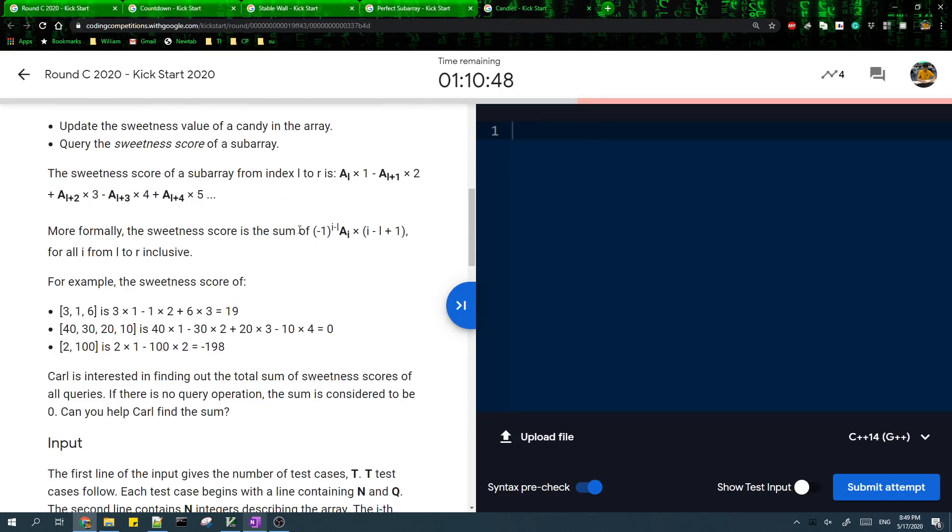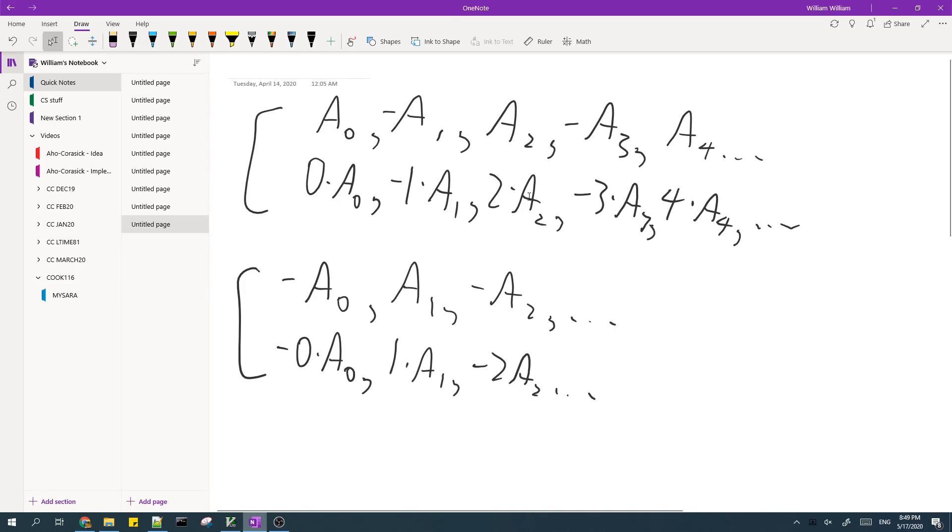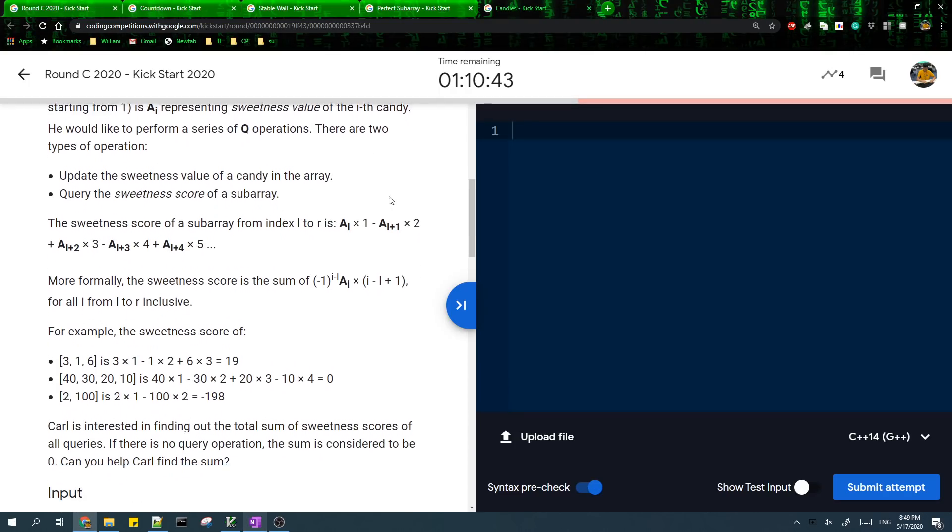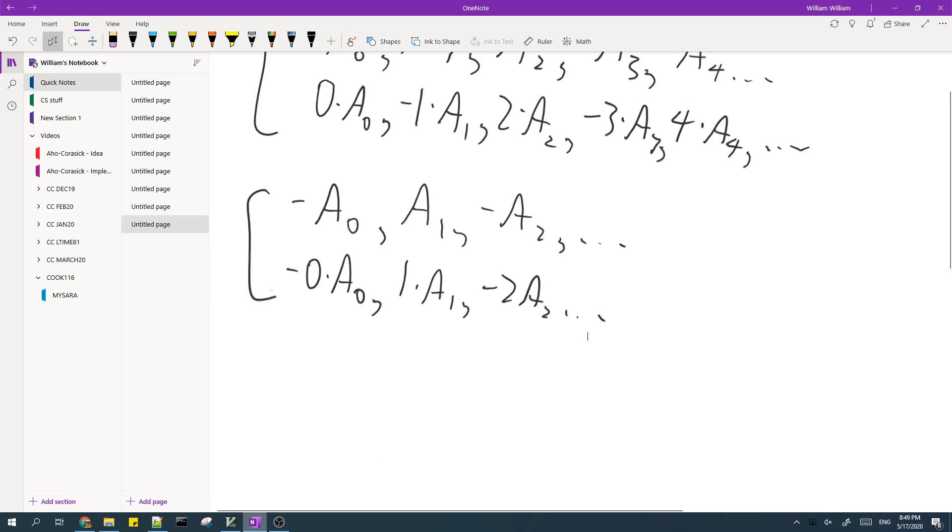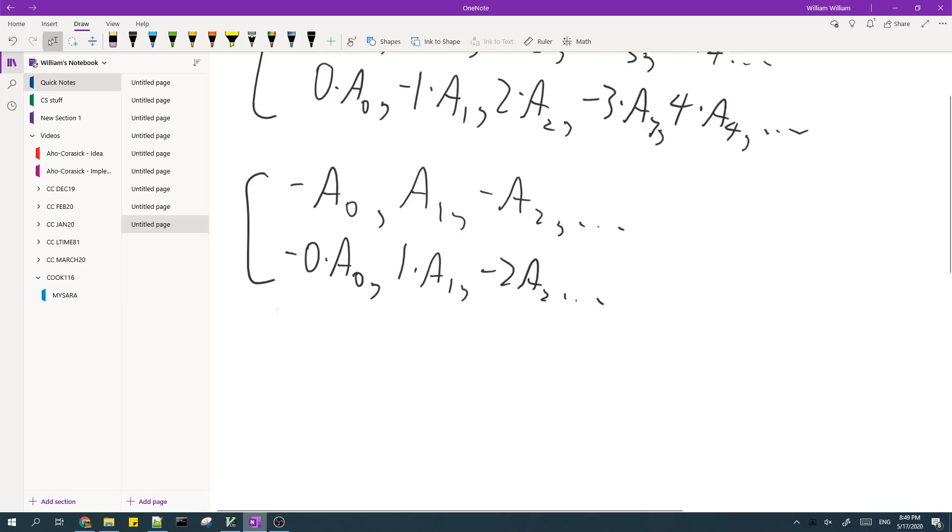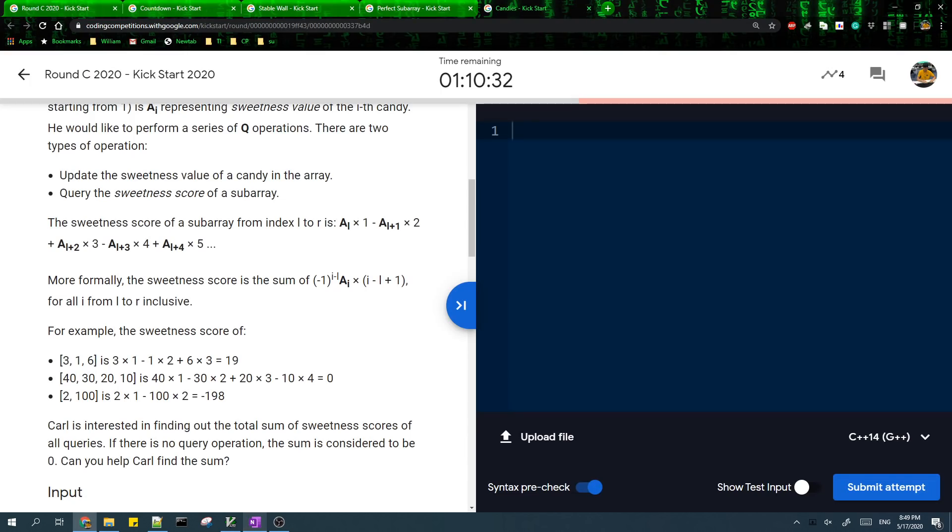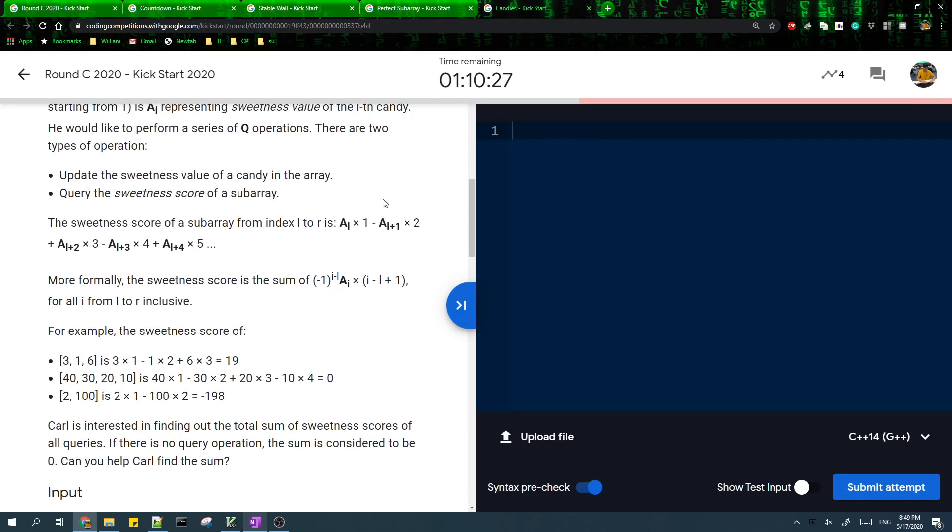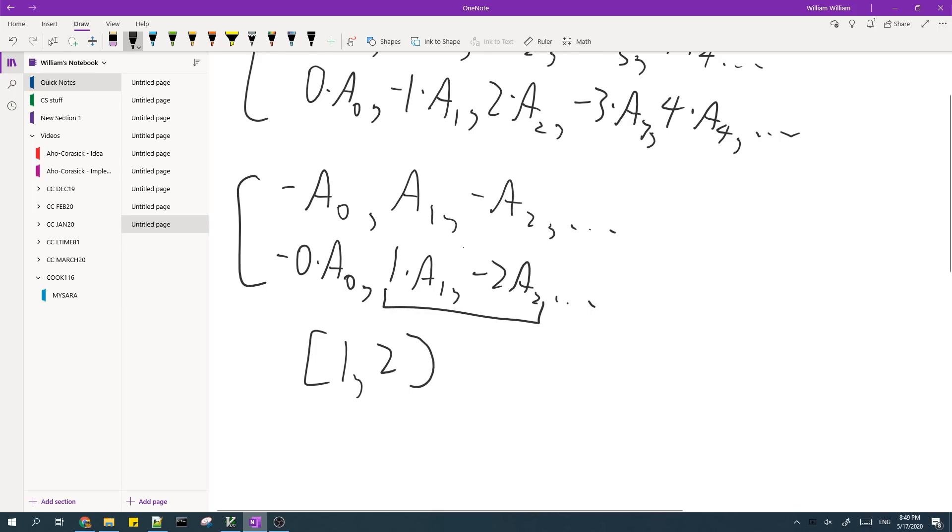Okay. So let's see how we can answer a query. So let's say that we wanted, let's say that we wanted the sum of like, let's say our query was the subarray from like, from one to two. In this case, we just need to query the sum of this binary index tree at this range. And that will give us our answer.